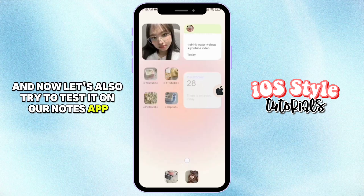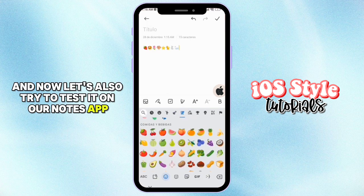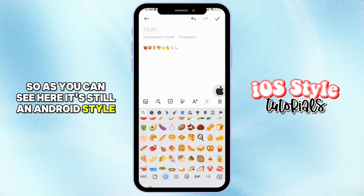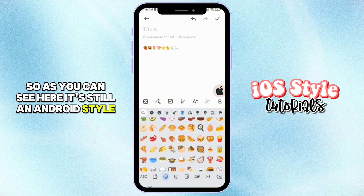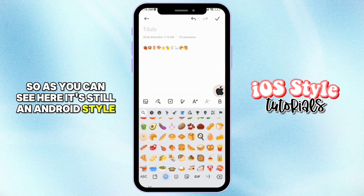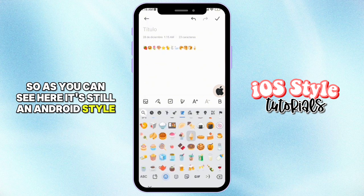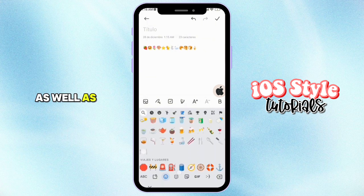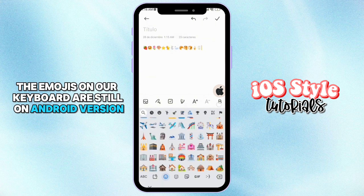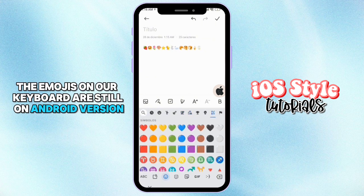Now let's also try to test it on our Notes app. As you can see here, it's still on Android style, and the emojis on our keyboard are still on the Android version.